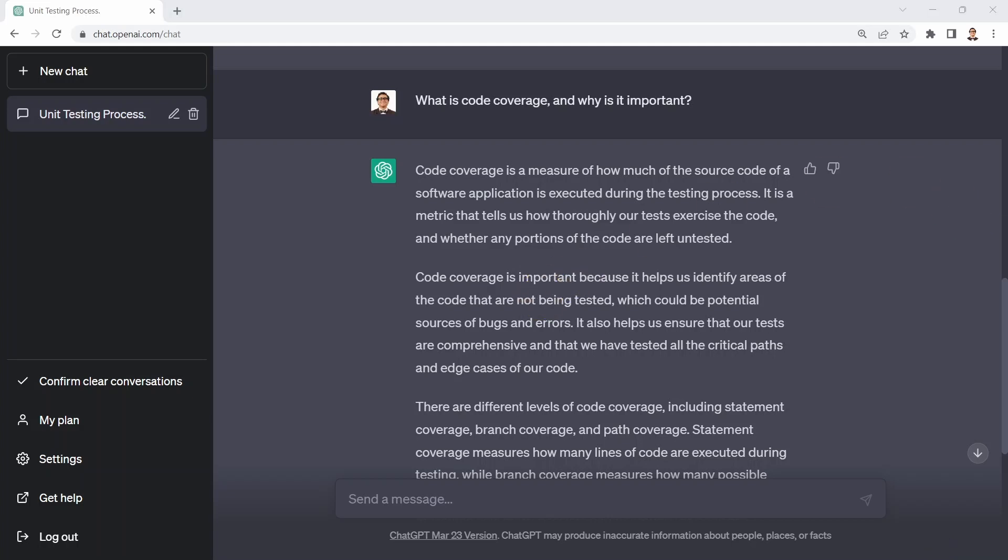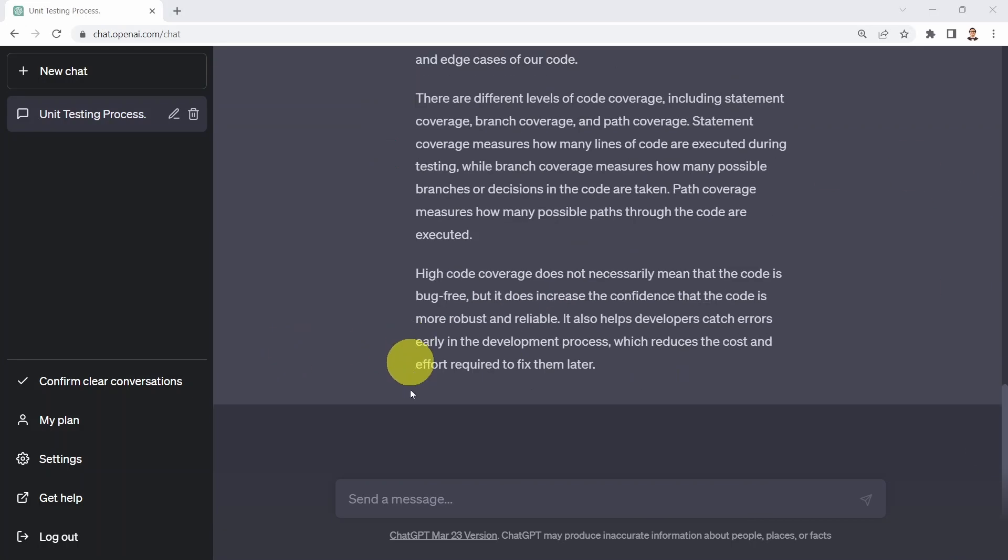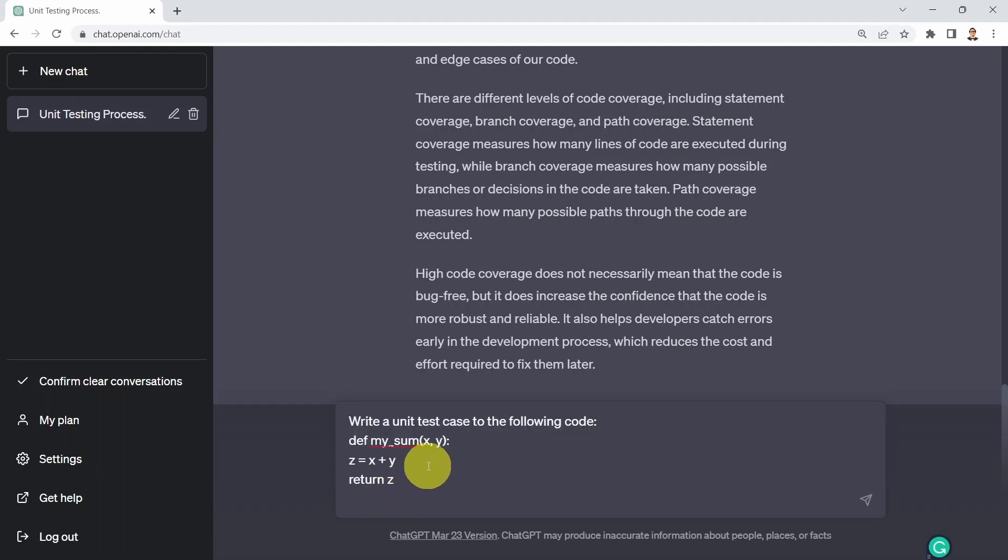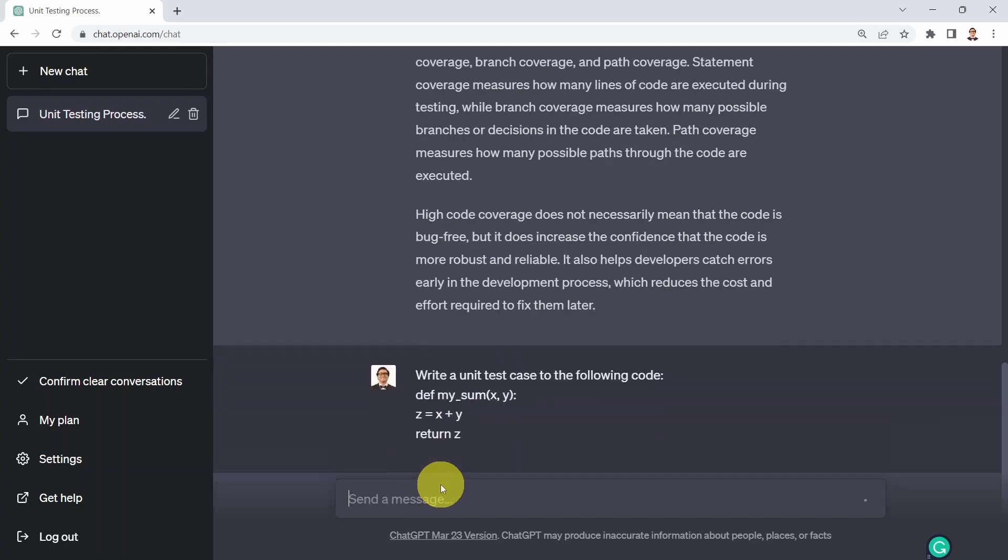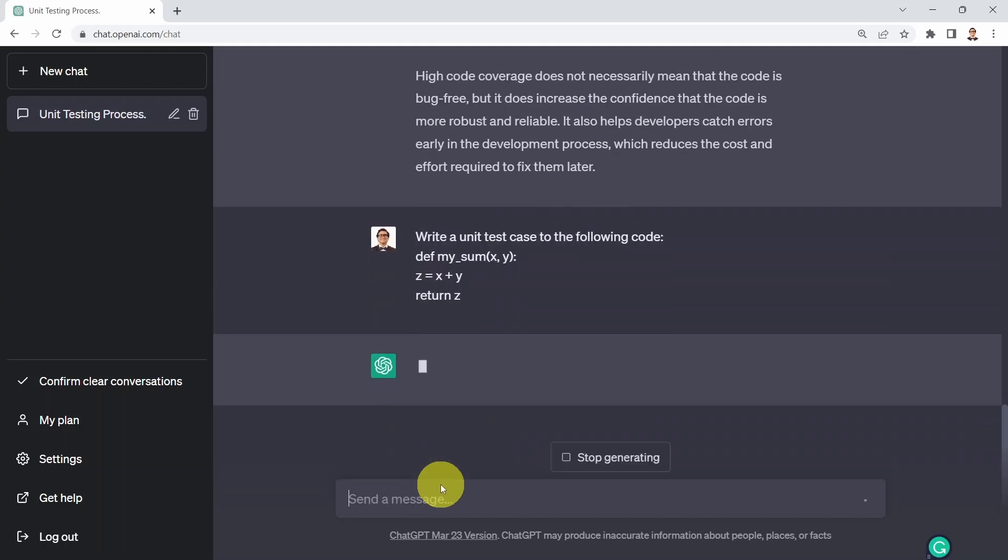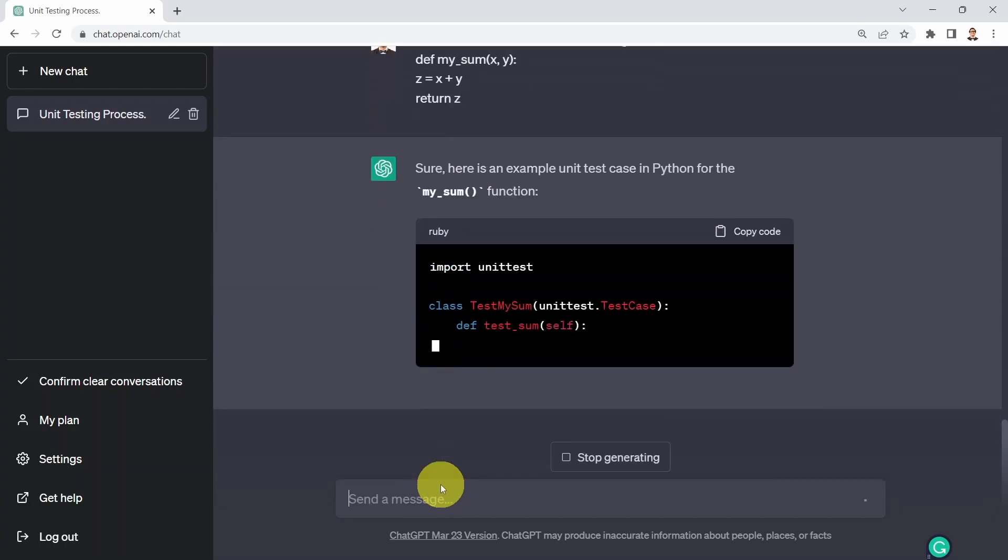So let's go ahead and test it out. So what I'm going to do here is I'm going to say, would you please write a unit test case to the code? And I'm just going to write a very simple code. Again, this is my function, my sum function that simply sums up x and y arguments and returns it.